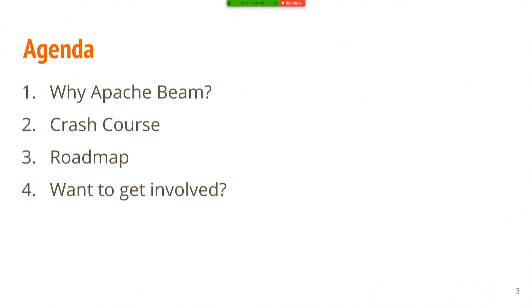Then I'm going to talk briefly about the roadmap that we're looking at in the near term with Beam, specifically around Beam's portability layer. And then I'll talk about ways to get involved, both as a contributor out of the kindness of your heart and also if you want to get paid to do this stuff.